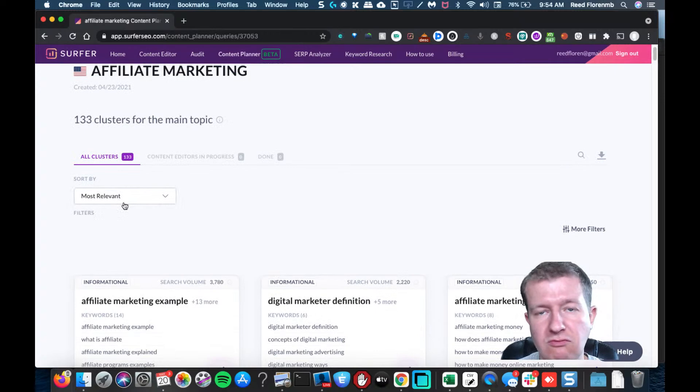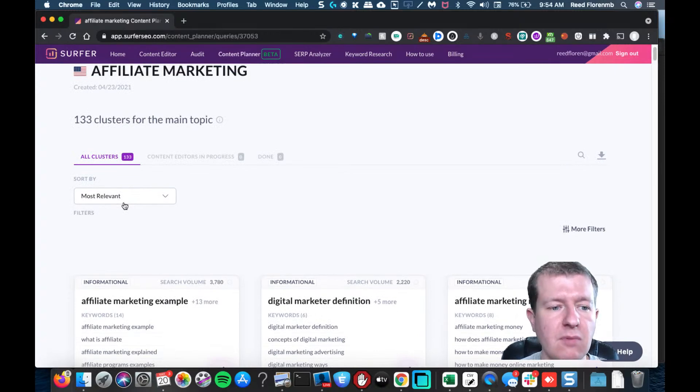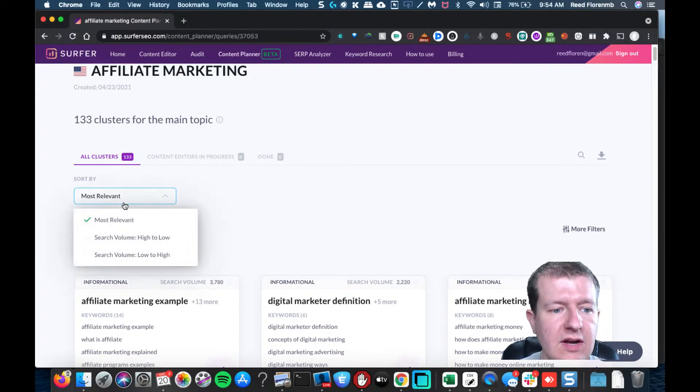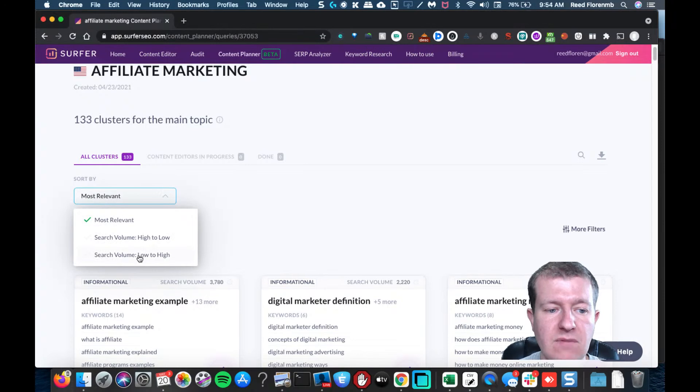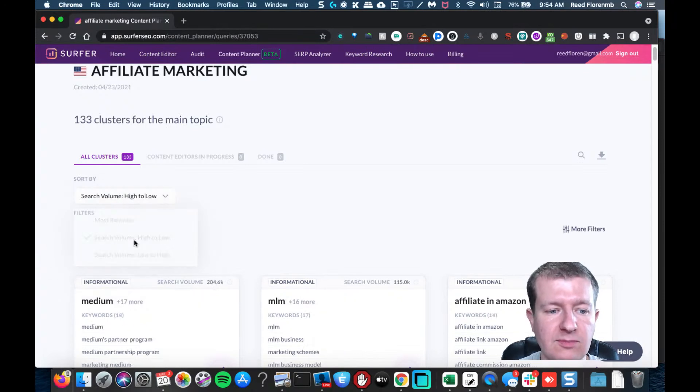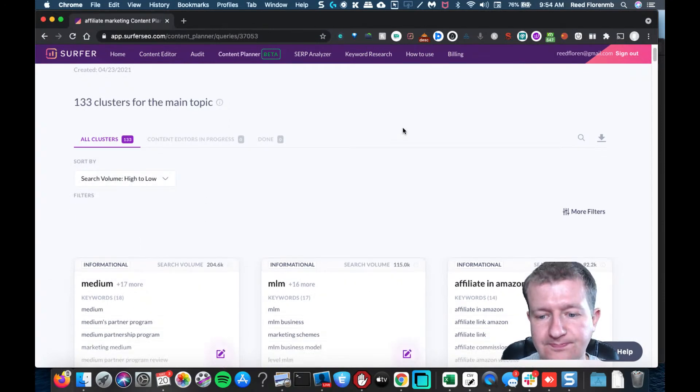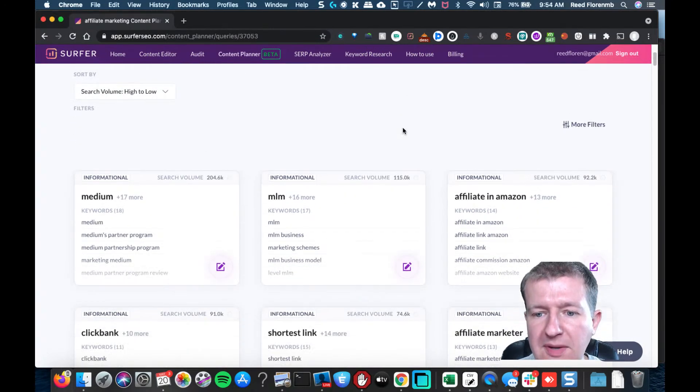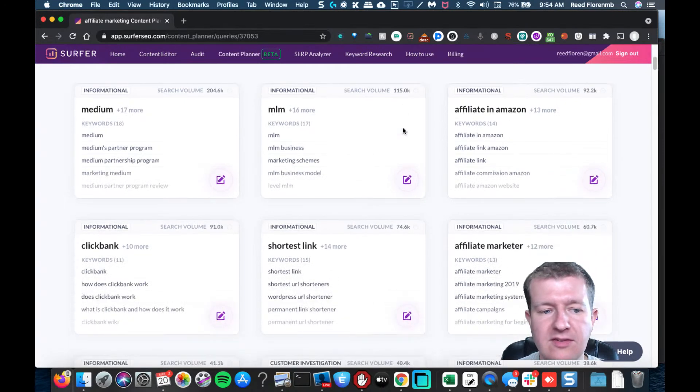The default is sorted by most relevant, but I can also search by high search volume. Let's go high search volume and this may give me some ideas.